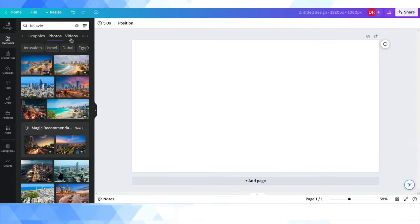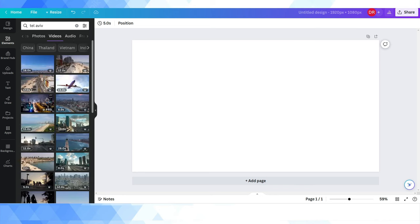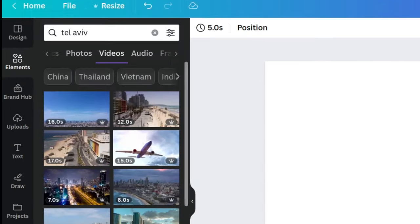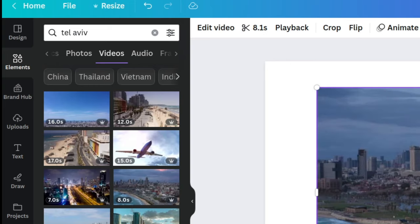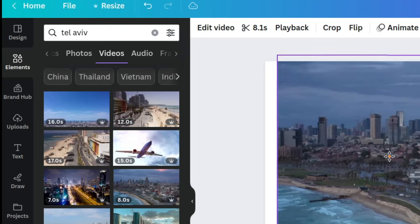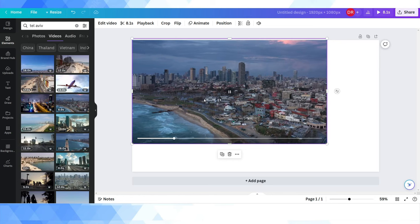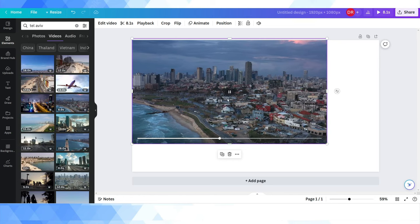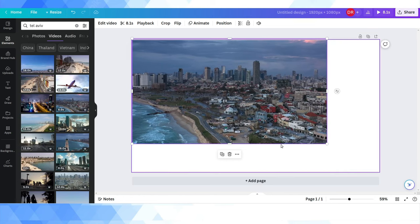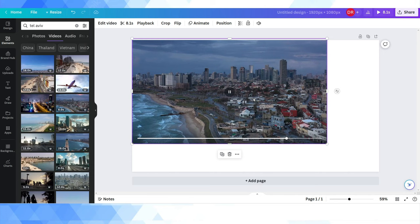So that was photos. Let's just take a quick look at videos as well. So I'm going to keep going with Tel Aviv but this time I'm going to click into videos. And you can see there's actually a whole video library. So this is, as you can see, the coast of Tel Aviv on a kind of cloudy day and it's a drone shot of looks like somewhere like in Yafo to me, something like that.